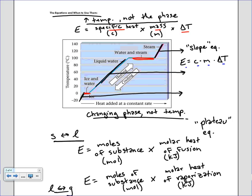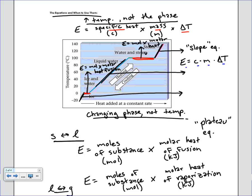So the plateau equations are: E equals moles times molar heat of fusion for solid to liquid, and E equals moles times molar heat of vaporization for liquid to gas. In each case there are three values in the equation, and you'll typically be given two and asked to solve for the third.